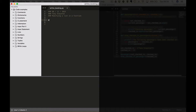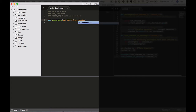Let's define our function. So DEF passengers, and we're going to have two parameters: not_checked_in and checked_in. Let's give it our description — 'Simulate passengers who are not checked in.'